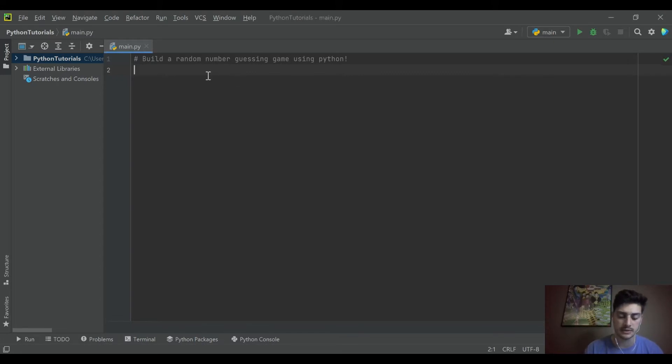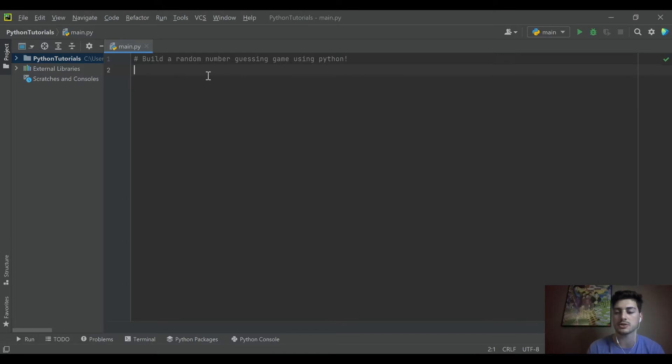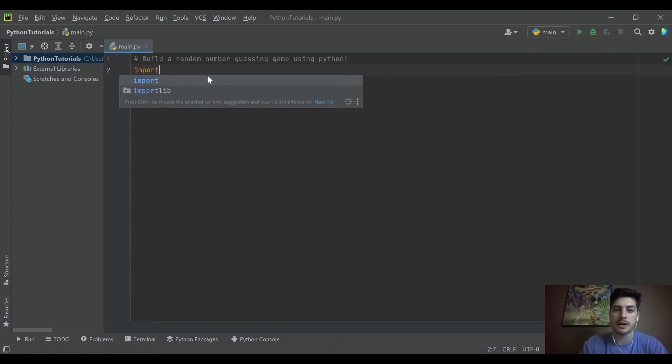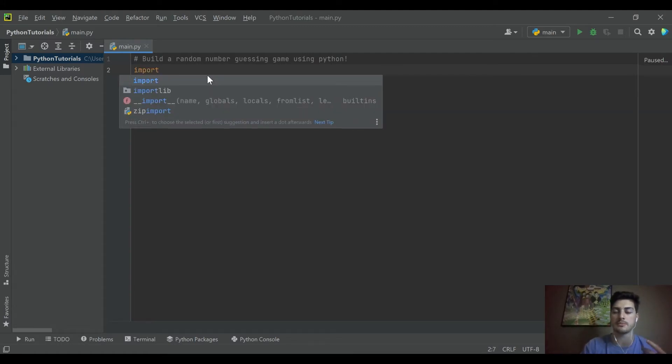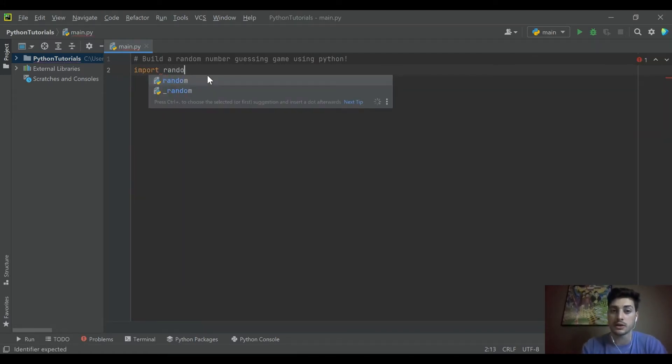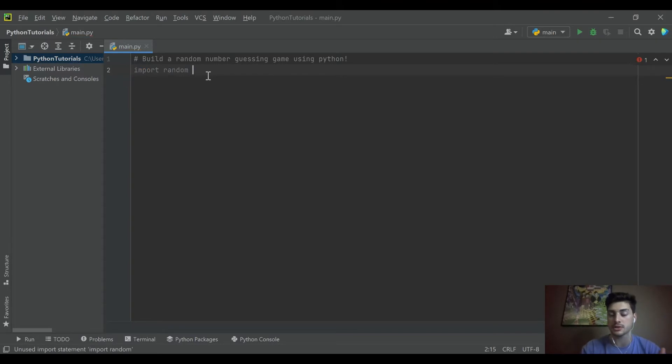So let's get right into it. To pull in the random package you can't just call a random number from Python without pulling in the random package. So you're going to use the Python keyword import and then say what you're going to import and we're going to import the package random.